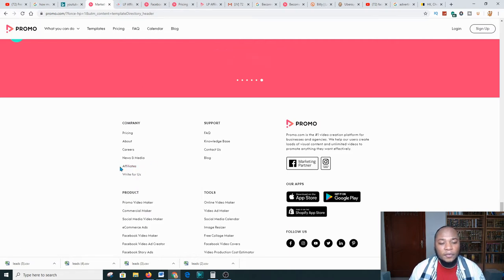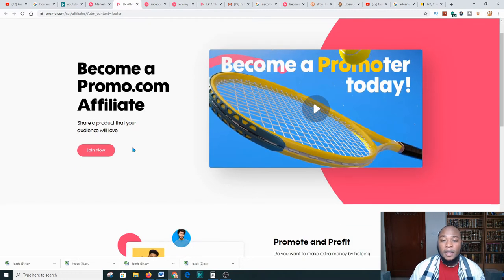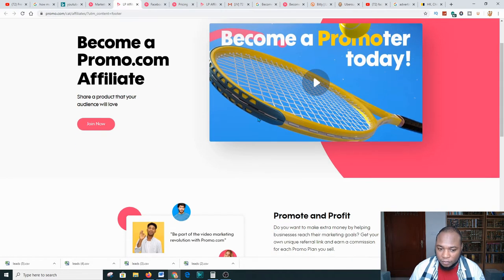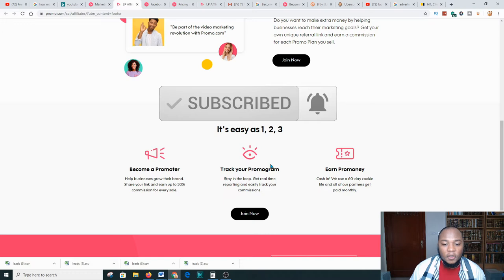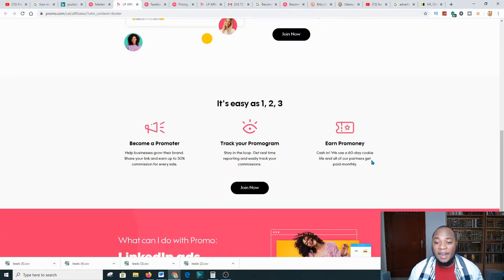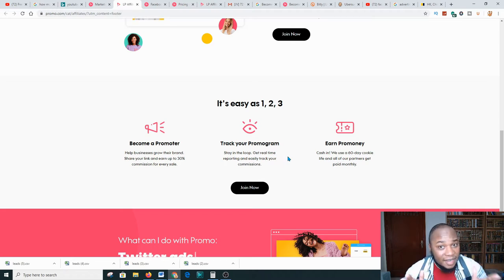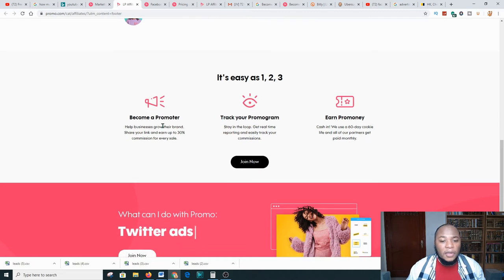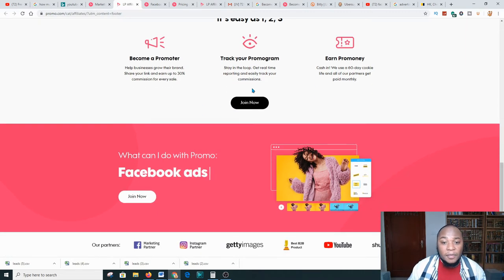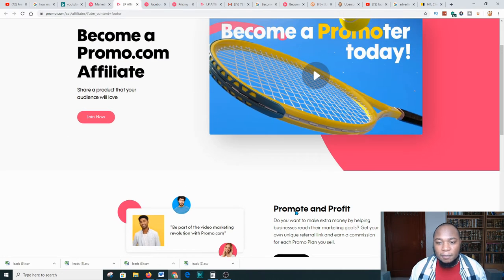After you've clicked 'Affiliate,' you'll be taken to a platform that says 'Become a Promo.com Affiliate.' You can complete your affiliate status through three steps: become a promo promoter, track your program, and earn promo money. One great feature is that anyone who clicks your link will be cookied for about 60 days — so any purchase made through your affiliate link credits you for 60 days, which is much better than Amazon, which only cookies you for about 24 to 36 hours.